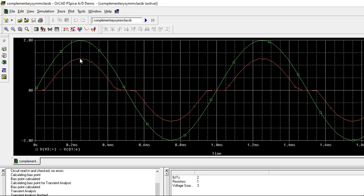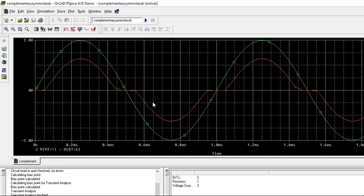Note the peak amplitude, how much you are getting peak to peak. Just note it down and calculate the efficiency. This crossover distortion is overcome by Class AB. By making some modification in the same circuit, you can get Class AB.